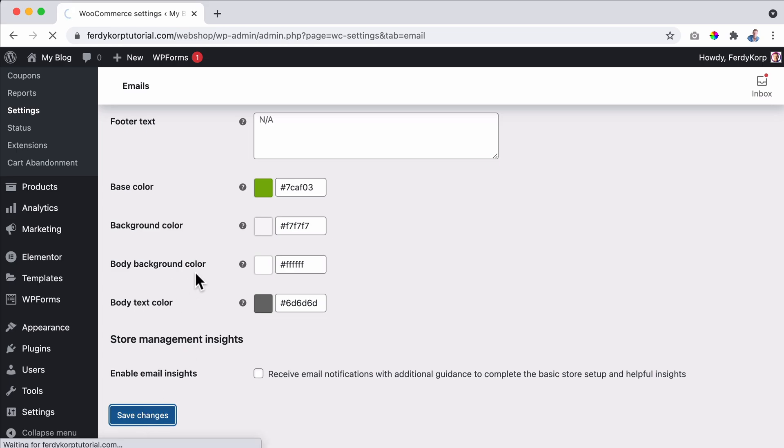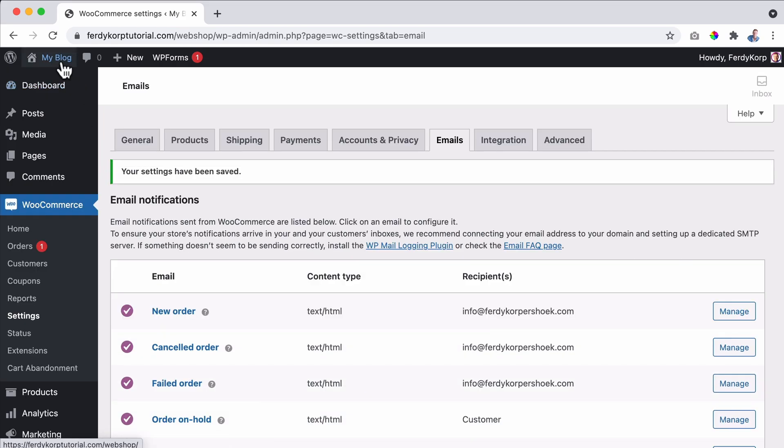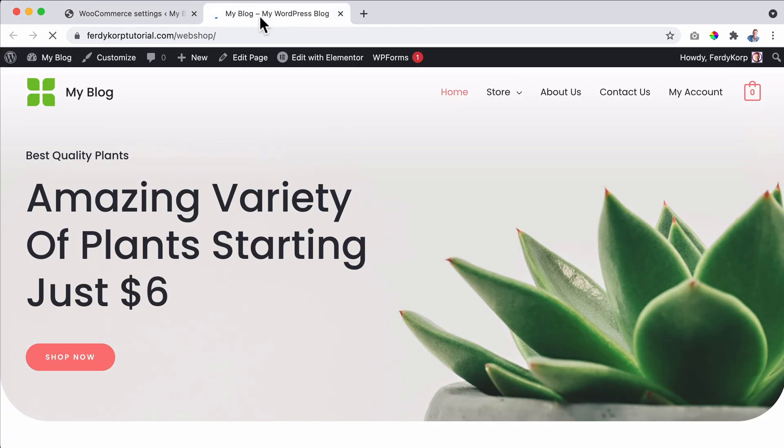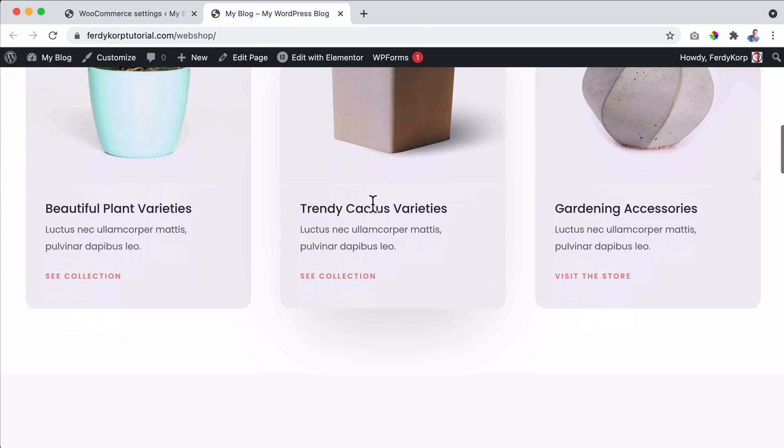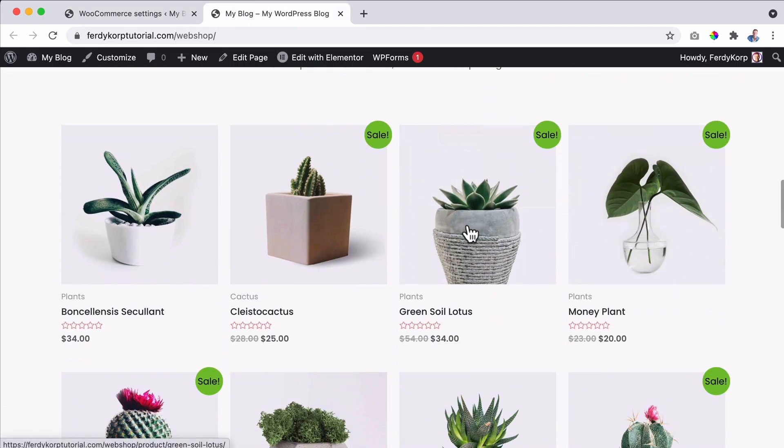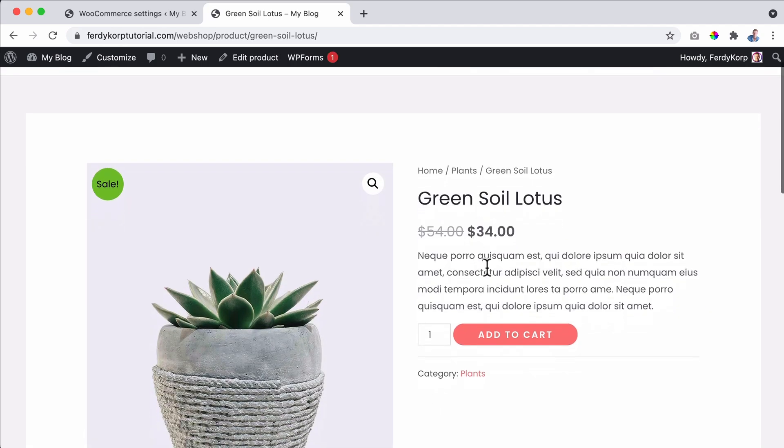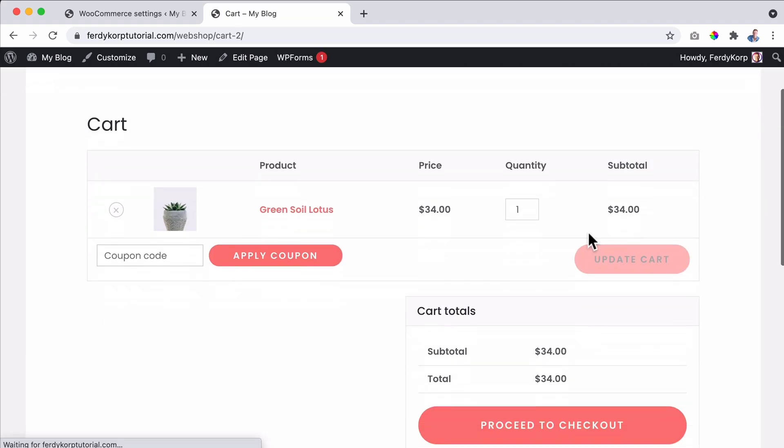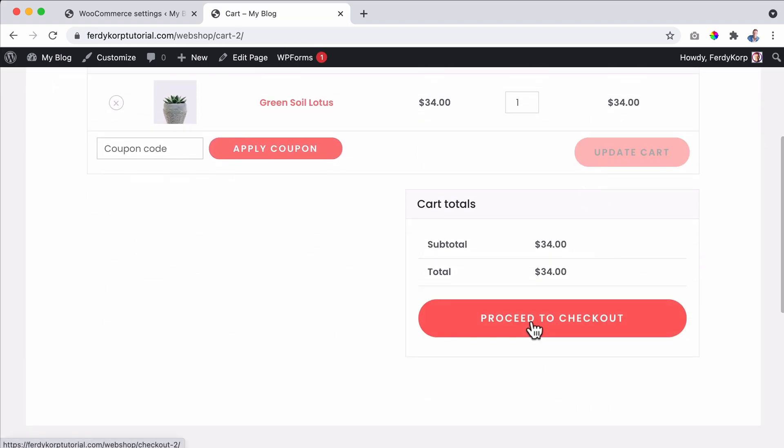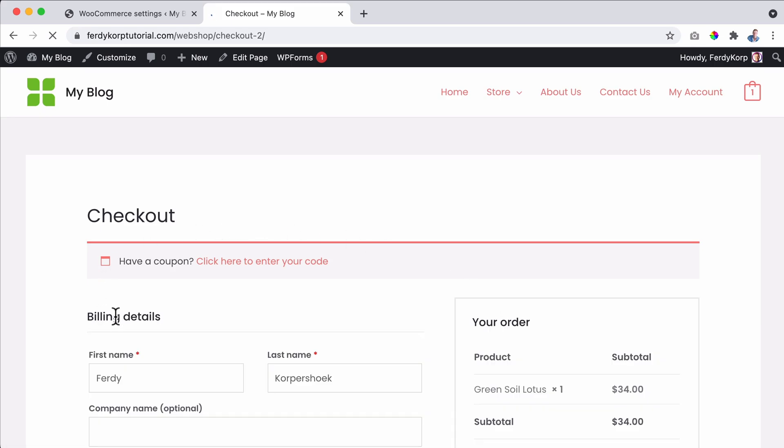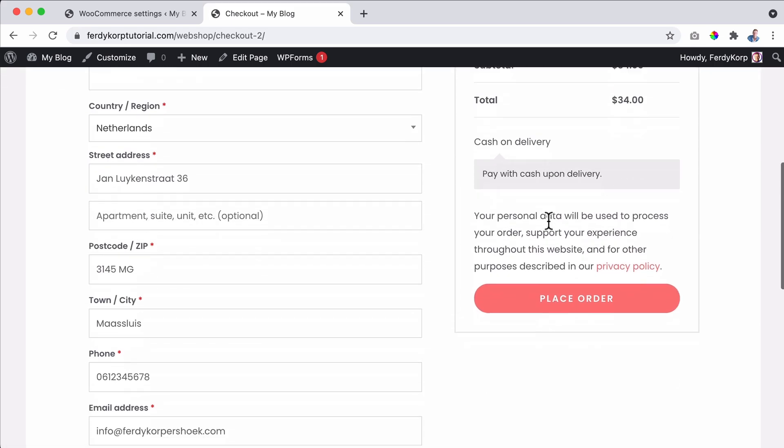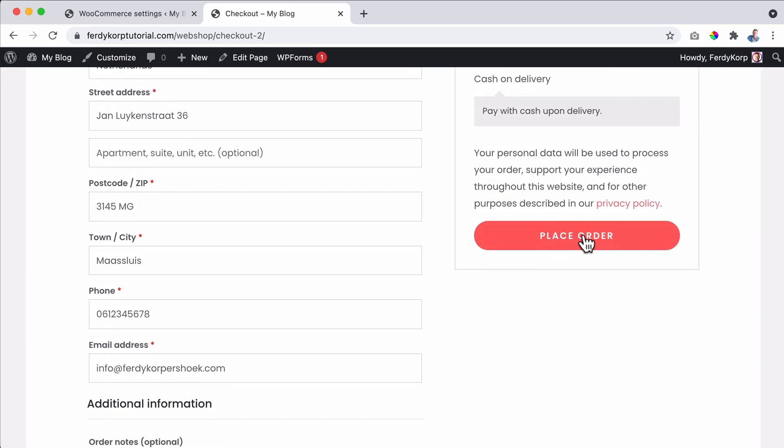So we adjusted a few things. Let's go back to the website, scroll down and buy the same plant again. It's on sale. So that's even better. Add it to the cart, view the cart and go to the checkout. All my details are still over here. So I can place my order again.